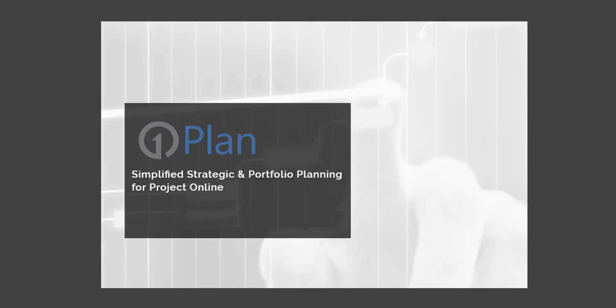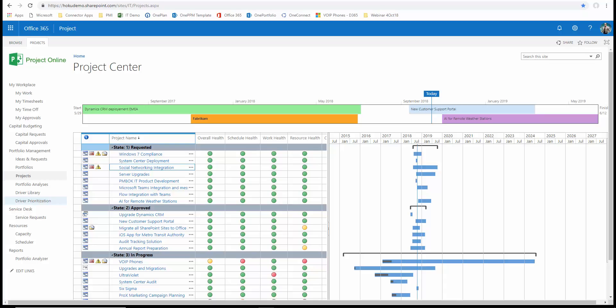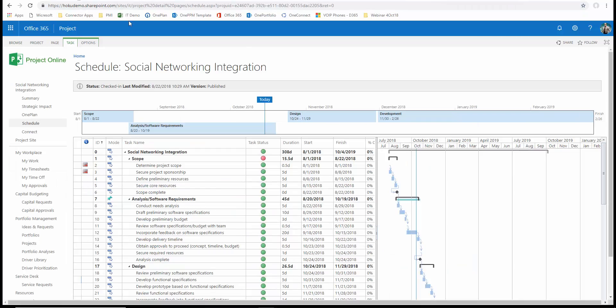Let's take a look. Project Online already offers a project center for central visibility and access to all projects. Project has always offered strong scheduling and bottoms-up resource allocation in addition to the content and collaboration available in its SharePoint project-based sites. Built on this strong foundation, OnePlan adds the following, embedded right into the Project Online experience. If we drill in like we normally would into the social networking integration project, we come to the Project Detail pages and one of the common pages we go to is a shared schedule where visibility and one source of the truth for the schedule and the resource allocations for the project would exist.